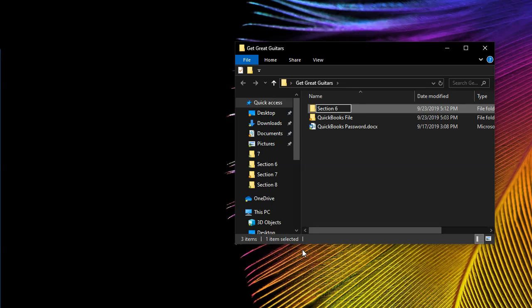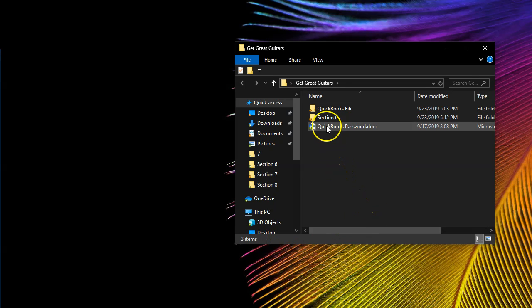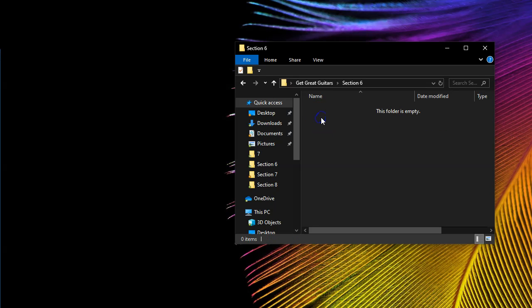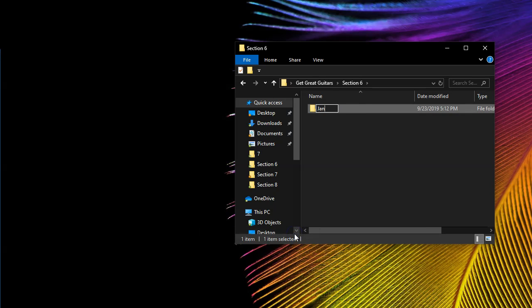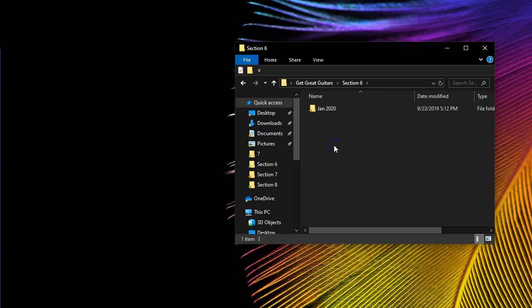In real life you'd name it with the client name and date. Within Section Six, I'll create a subfolder called January 2020. You want to think about how the folders are going to be sorted — by year, and then by month or date — depending on how many subfolders you want and how you want the dates sorted.